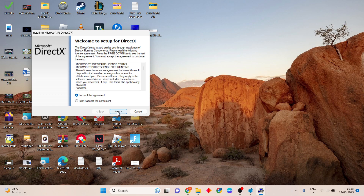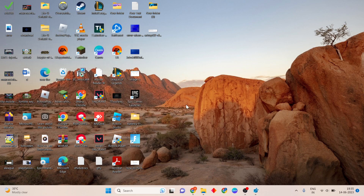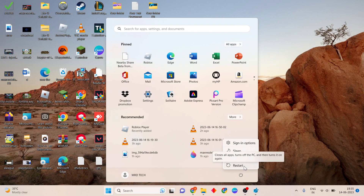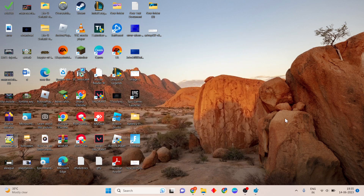Click Next to complete the installation. After this step is finished, click the Windows icon and restart your PC or laptop to check that this error is 100% fixed. Thank you for watching.